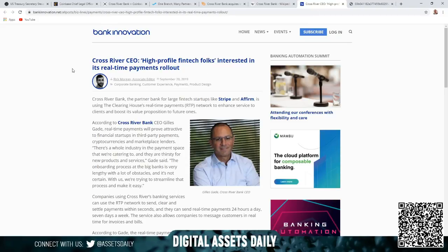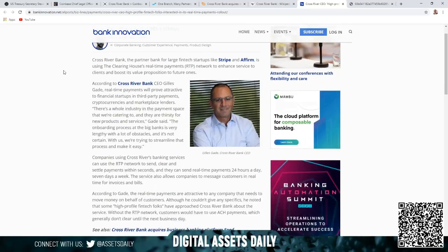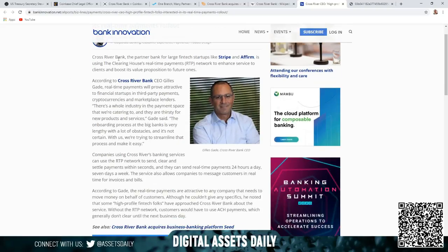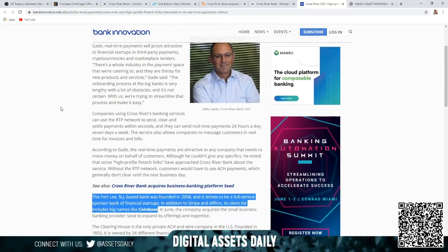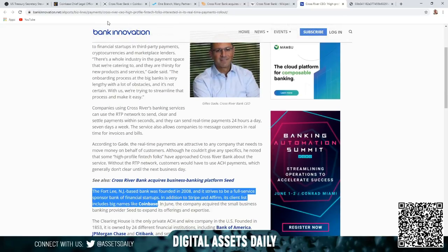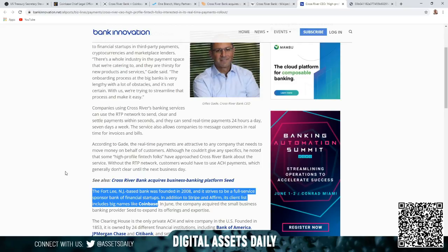In this article, Cross River CEO discusses high-profile fintech folks interested in its real-time payments rollout. Obviously Cross River is connected to Stripe, which connects back to Stellar and XLM, but the focus today is, I mean obviously it's always connecting somehow XLM and XRP, but the focus is on Ripple and XRP as it's the major thing for the bridge asset of all these currencies. At least on the wholesale institutional and enterprise level, there is nothing better.